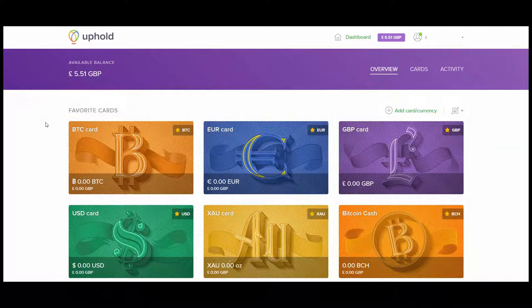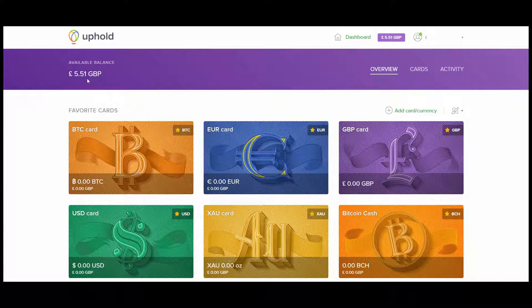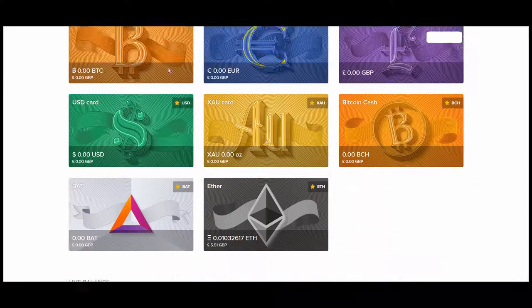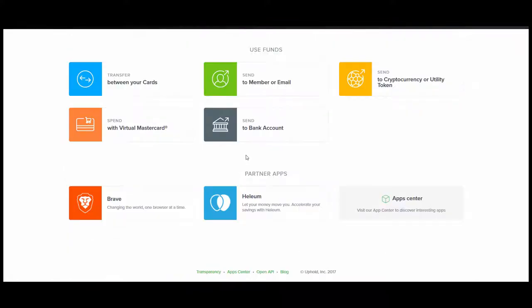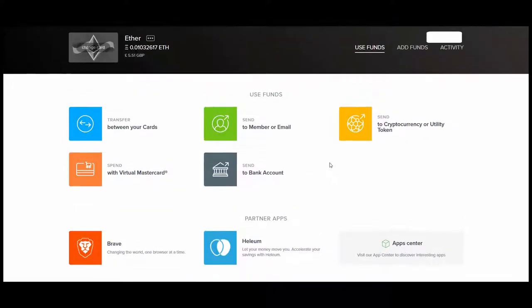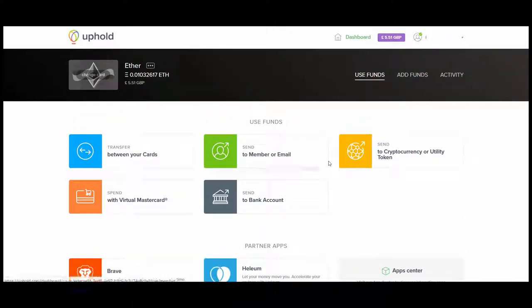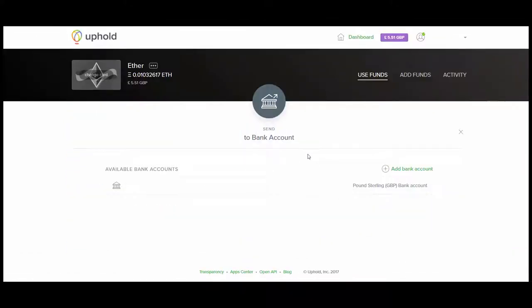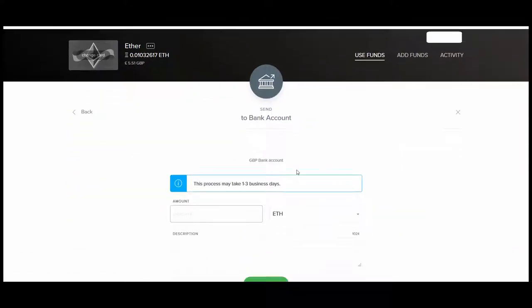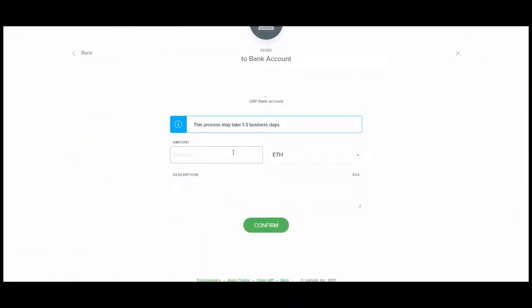Now, as you can see, the Ethereum that I sent to the Uphold account has arrived and it's translated here into 5.51 British pounds of balance. It's listed here in the Ether wallet as well, so if I open that up, I can, in theory, send it to the bank account that I just added to this account.